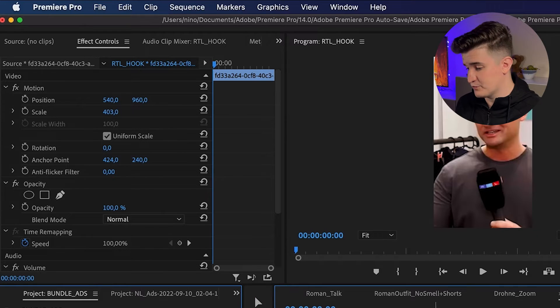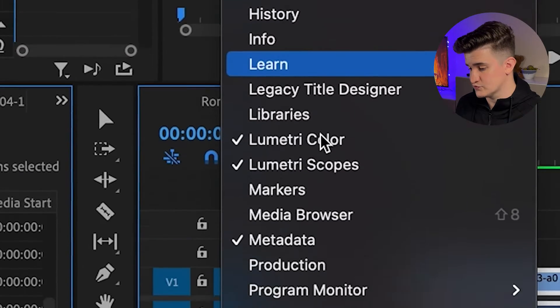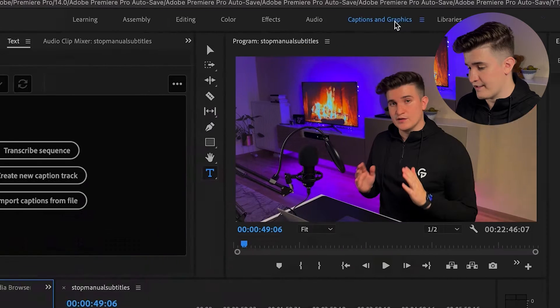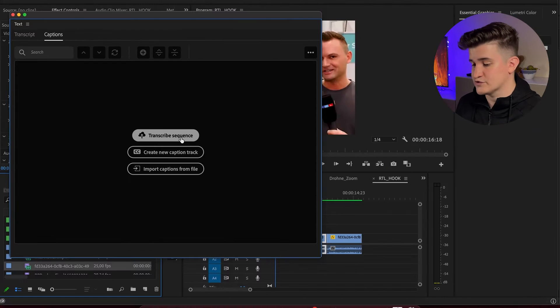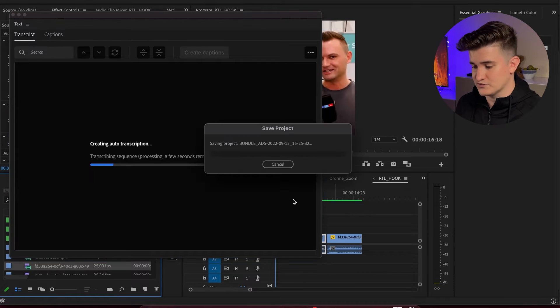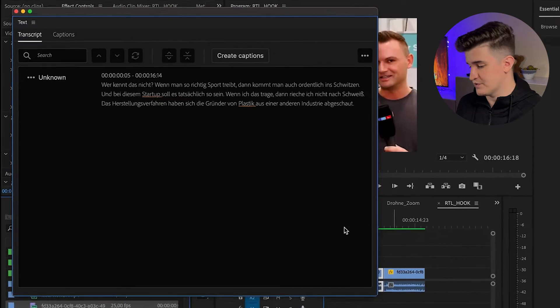Let's start with Adobe Premiere Pro. After you import your video, you can either go to Window and scroll to Text to open your transcription window, or you can find a caption tab in the dock. Now you click on Transcribe Sequence, but keep in mind that it only works when you're connected to the internet and connected to the Adobe cloud. In this window you can pick which audio tracks should be transcribed, in which language, and if it's dialogue it can even distinguish the speakers.